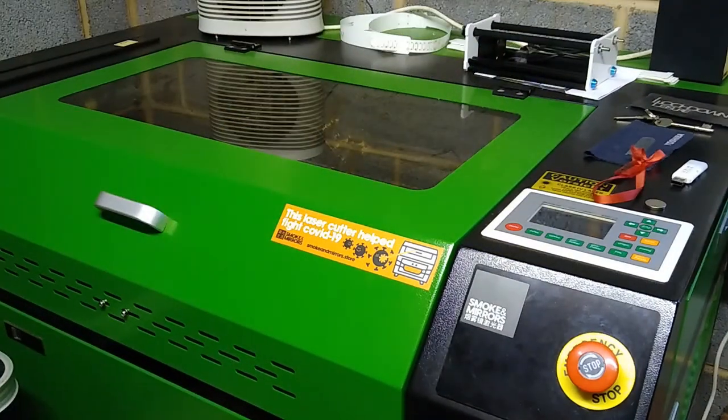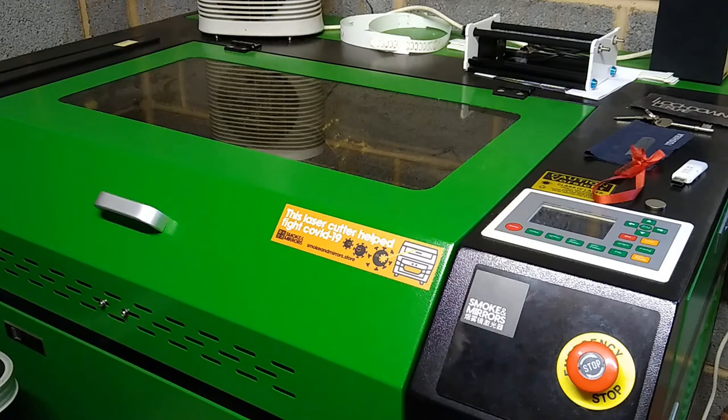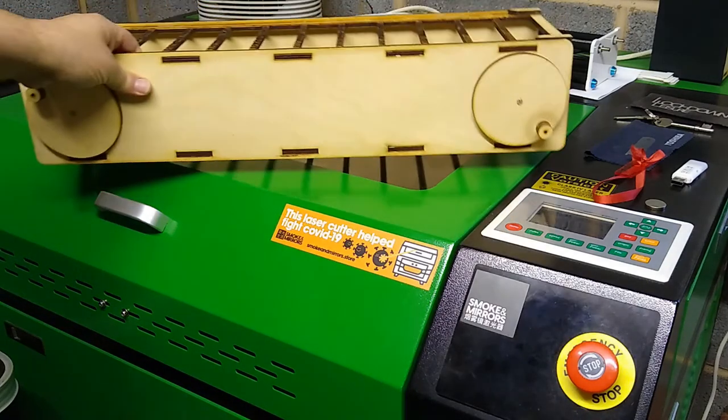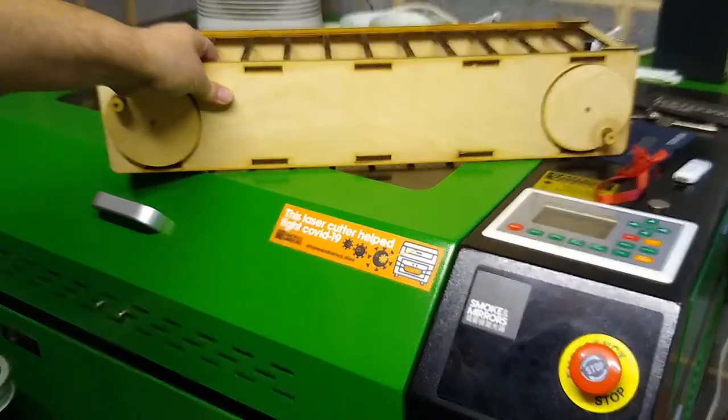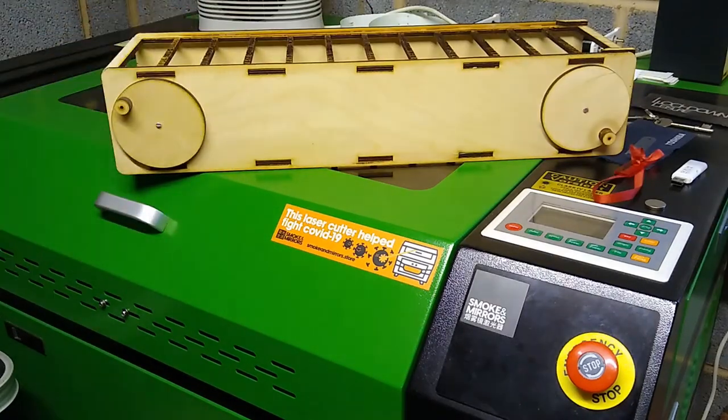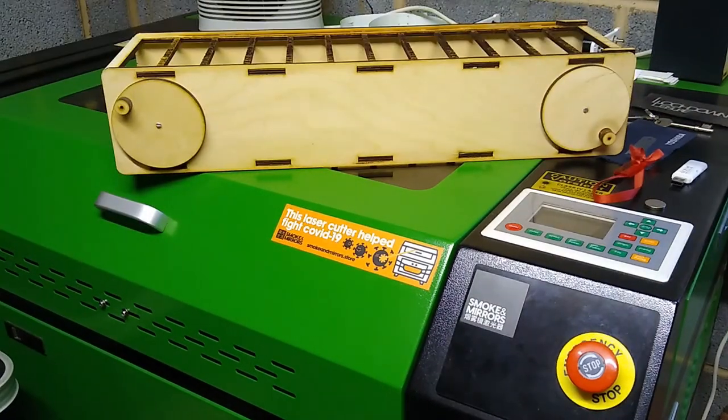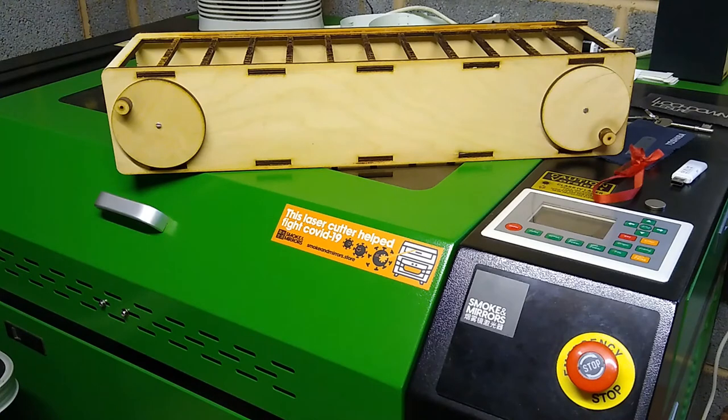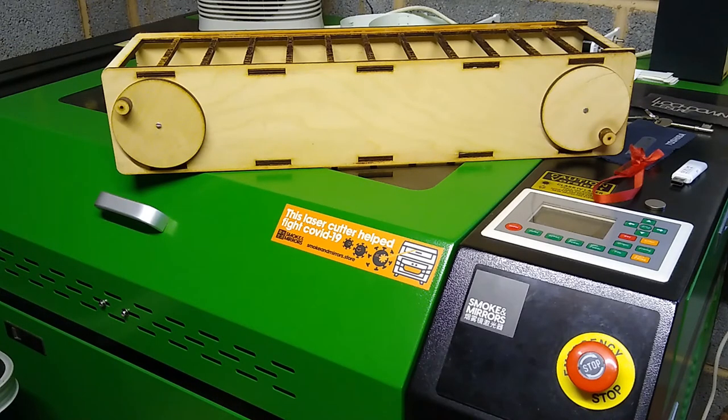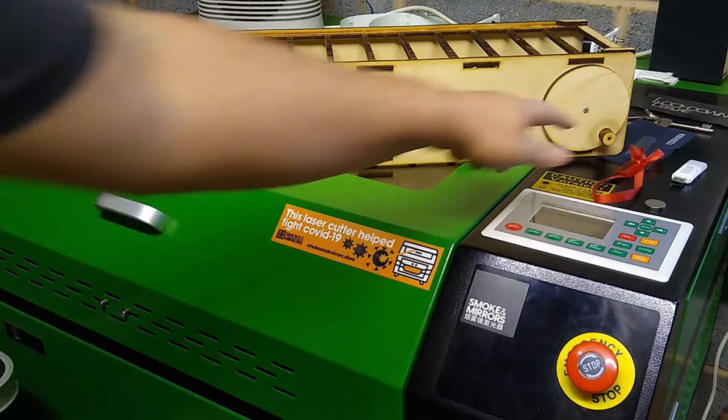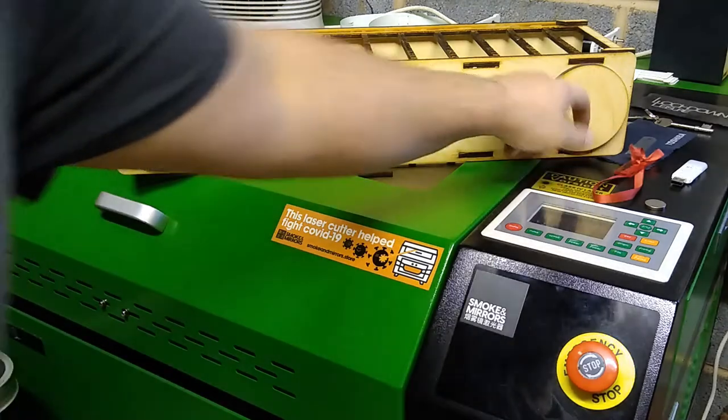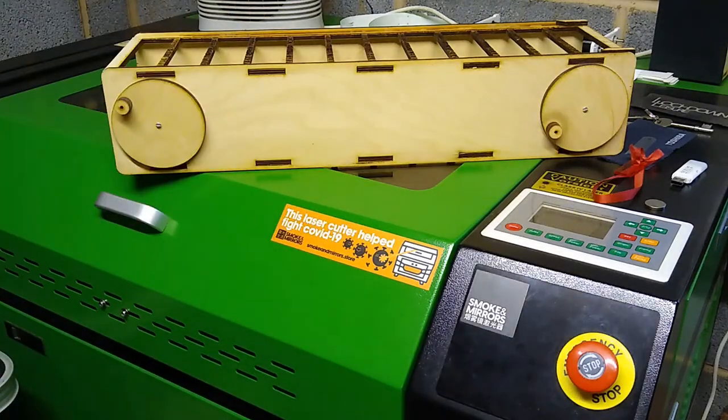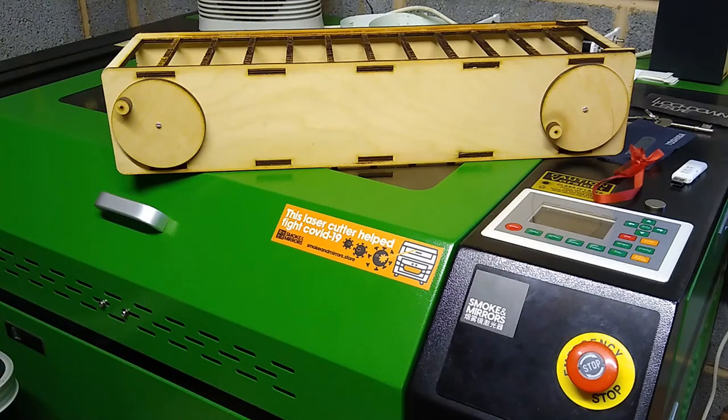Now to cut the rolls, I use this frame. This frame I'll put inside the laser cutter. And that allows me to cut a half-meter section of paper, and using these handles I can wind the roll on and then cut the next half-meter section.